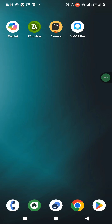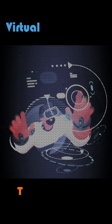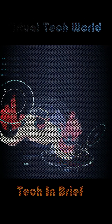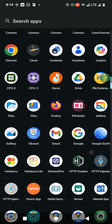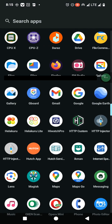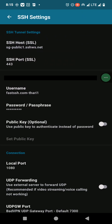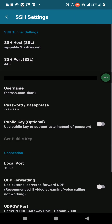Hi friends, welcome back to my channel with another quick tutorial of HTTP Injector. In this tutorial, I am going to show you how you can create an SSH account and import that account into HTTP Injector.